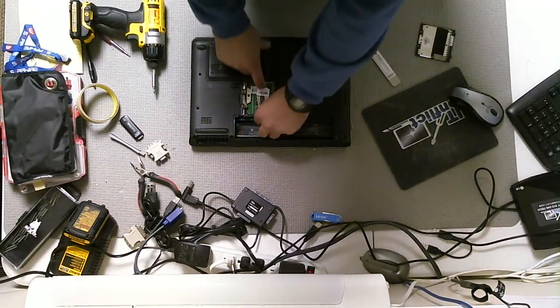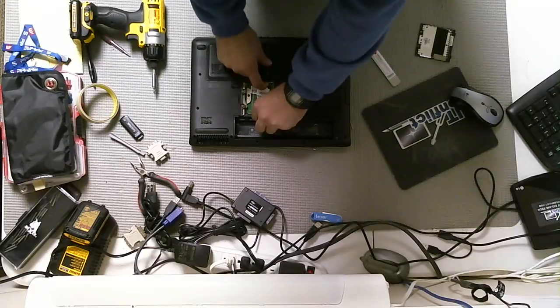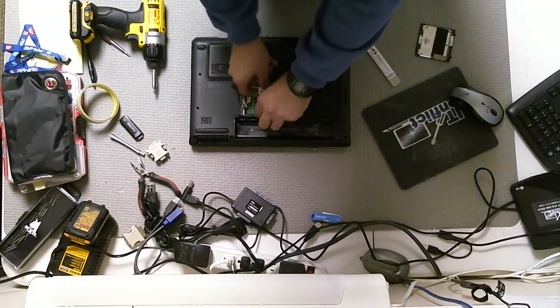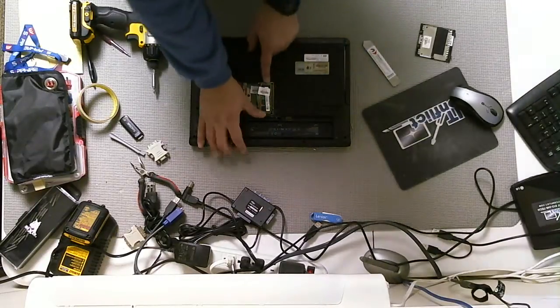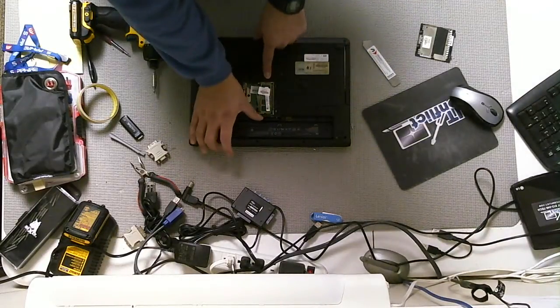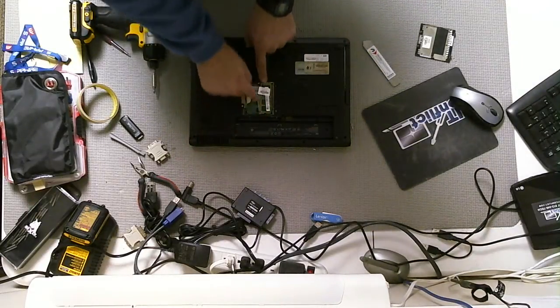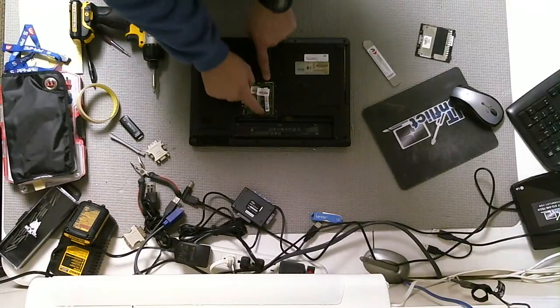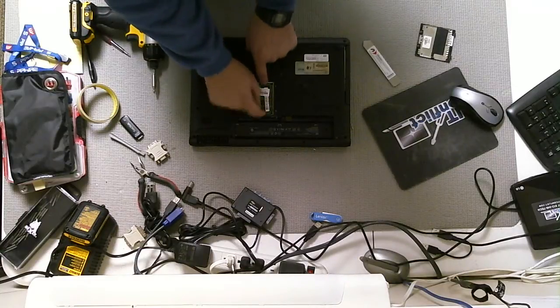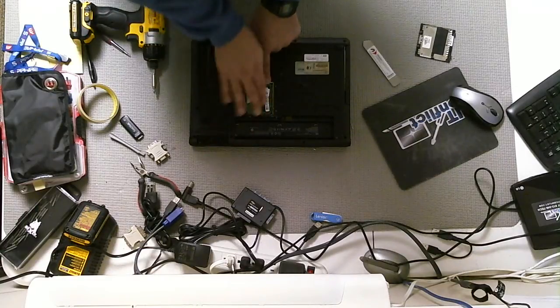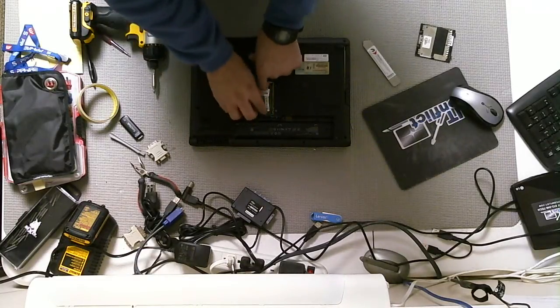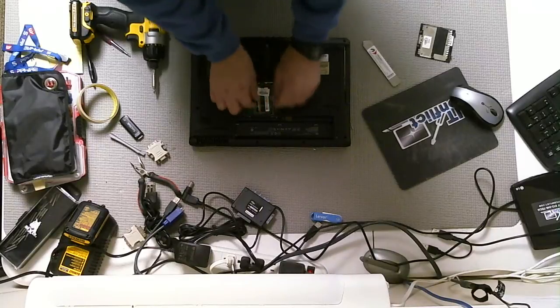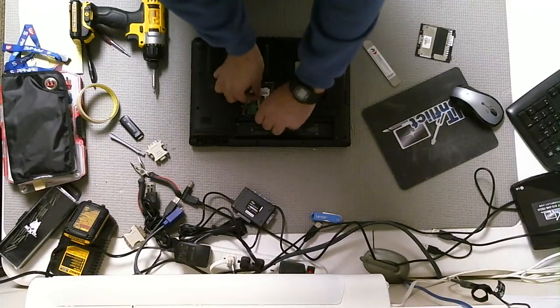Alright, so we have two RAM slots here, Dim A, Dim B. Pull on the sides of those two kind of levers that are locking it in place. You pull them outwards, you'll feel the RAM pop out.